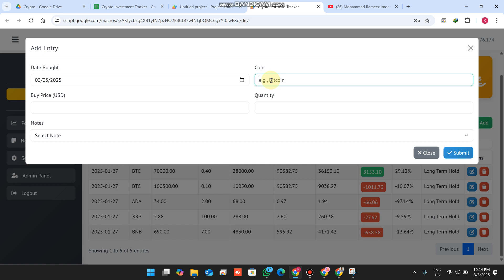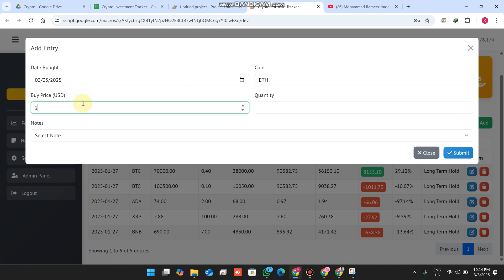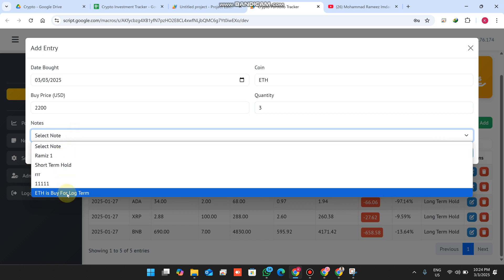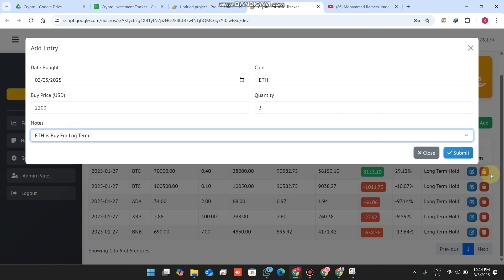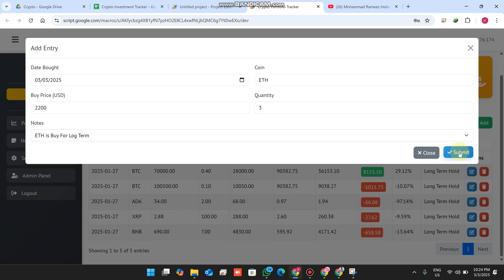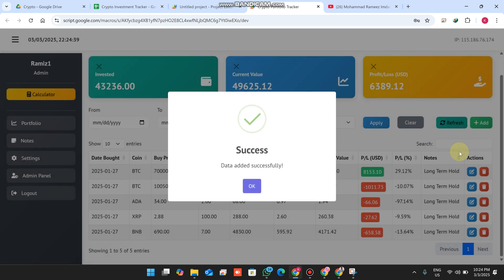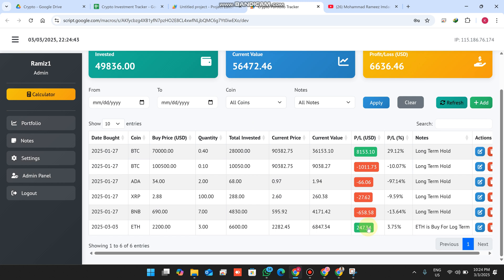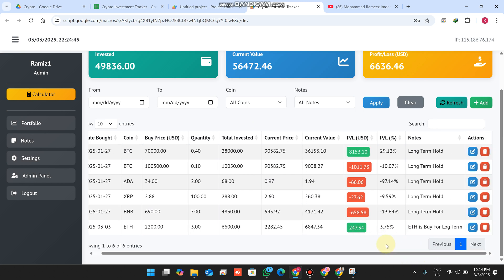If I want to add a coin to my portfolio, I select Ethereum at a buy price of 2200 USDT, a quantity of 3, select 'long term', and click Submit. When I click Submit, you can see the data is successfully added.